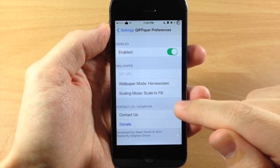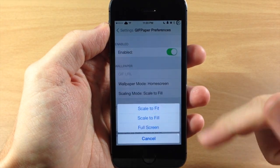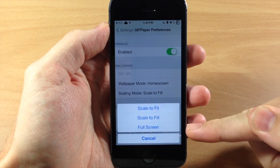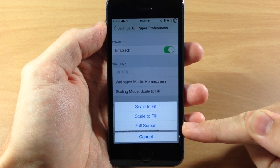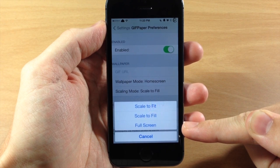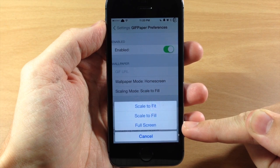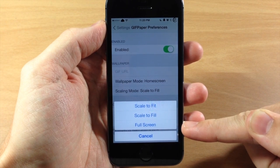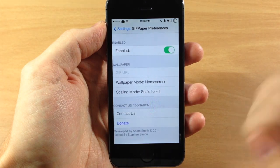Right below that you have your scaling mode. Right now I have it set to 'Scale to Fill.' You can also set 'Scale to Fit' or 'Full Screen.' If you have it set to Scale to Fit, the GIF is going to stay the normal size and fit within the width of the screen. If you have it set to Scale to Fill, it makes sure the GIF fits vertically by stretching it. If you have it set to Full Screen, then it's obviously going to be full screen.